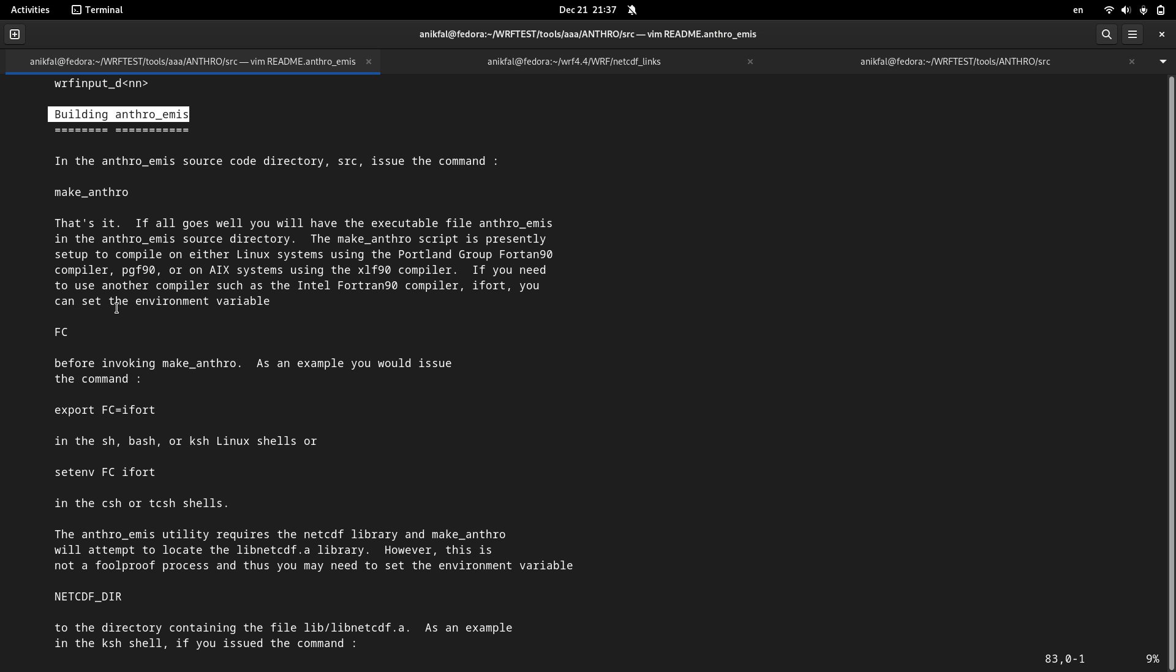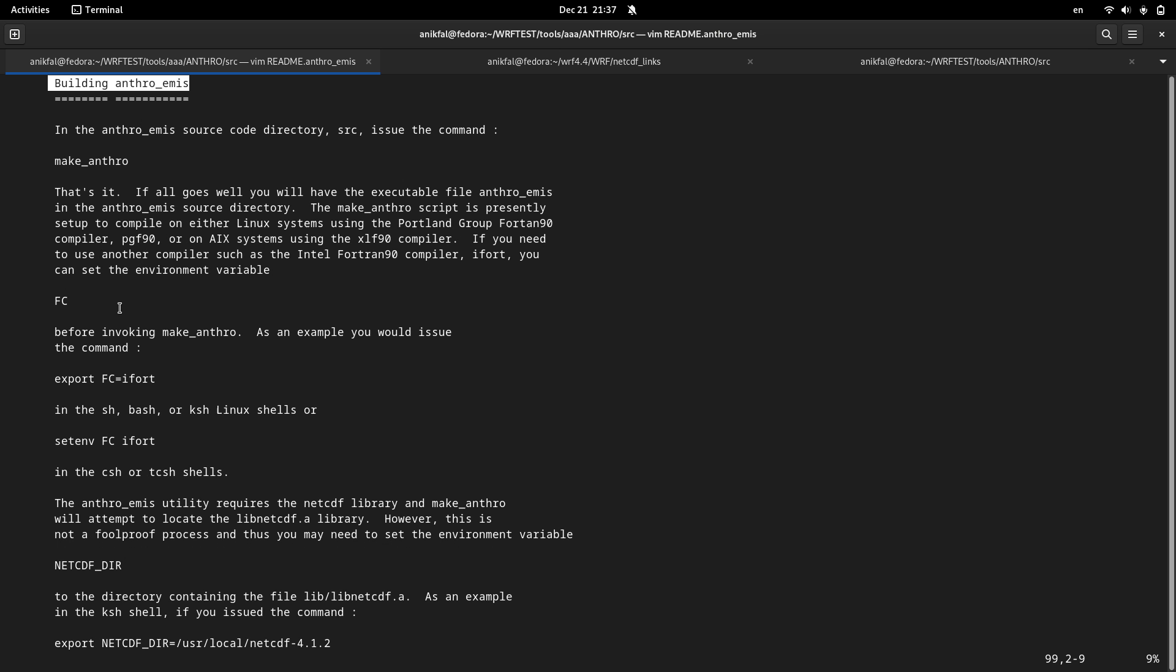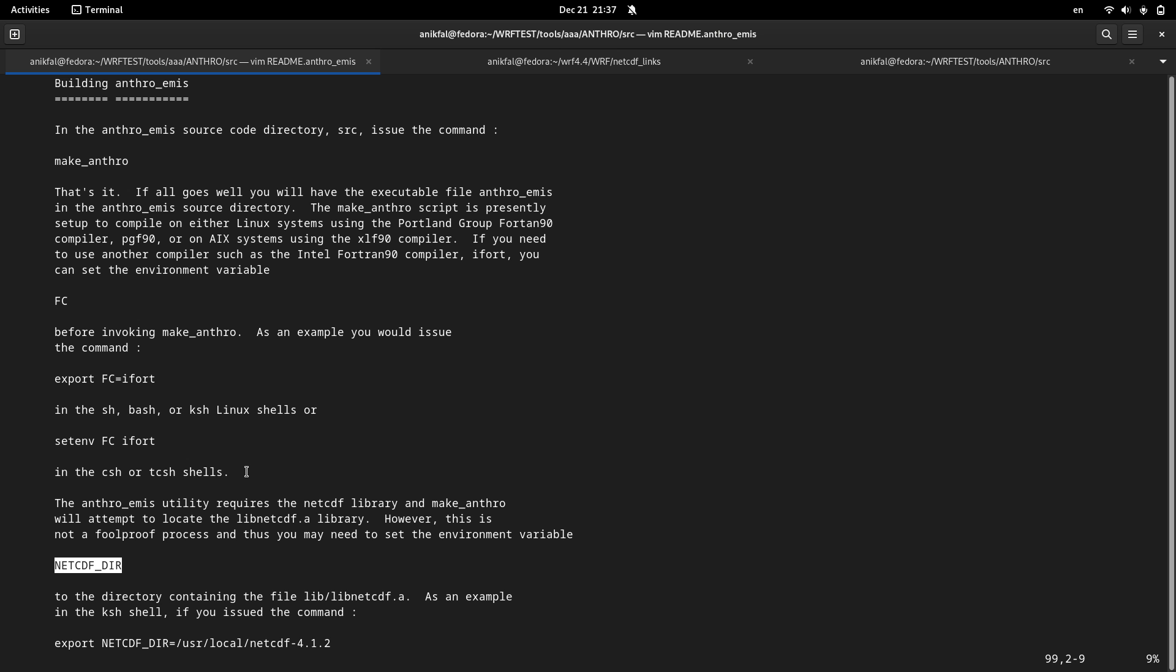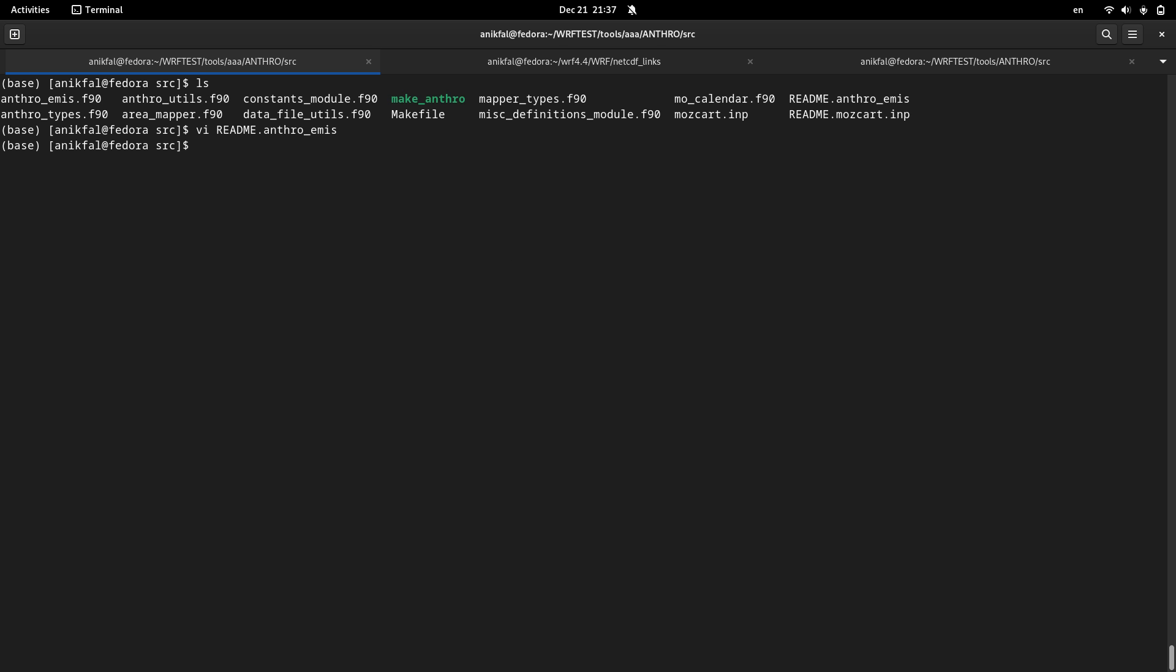Those two variables are FC, or Fortran compiler, the variables about Fortran compiler, and also NetCDFdir, the variable, the path to the NetCDF directory. So I set these two variables. FC equals gfortran. I'm going to use the default Fortran compiler of Linux, which is gfortran.